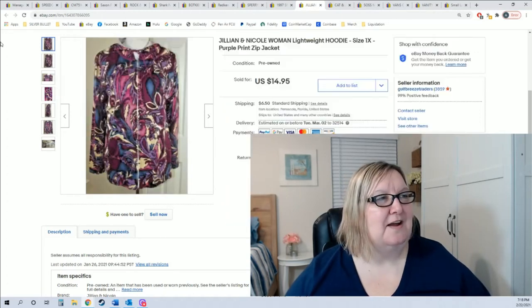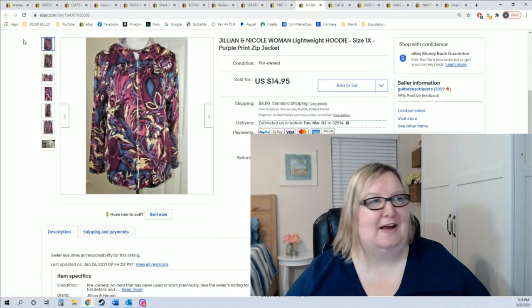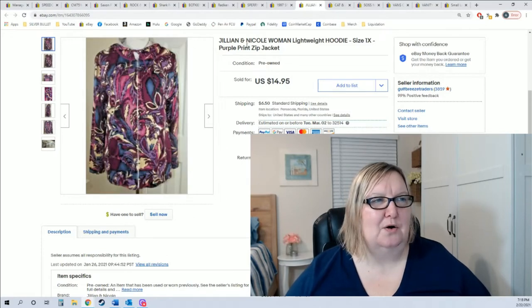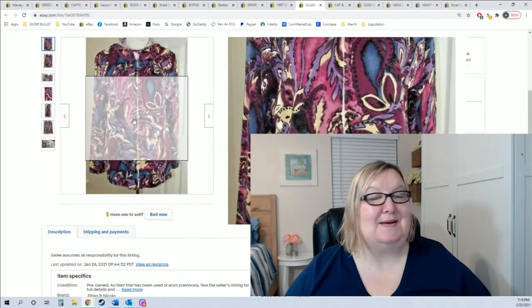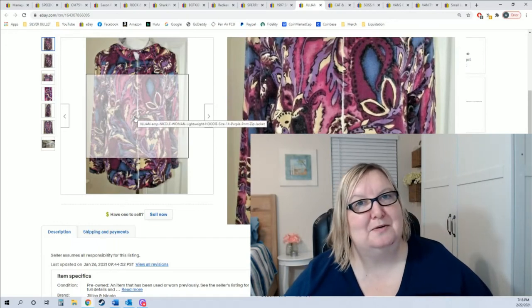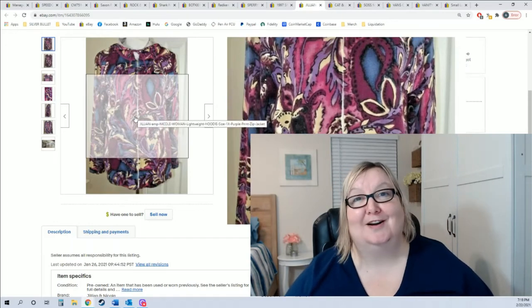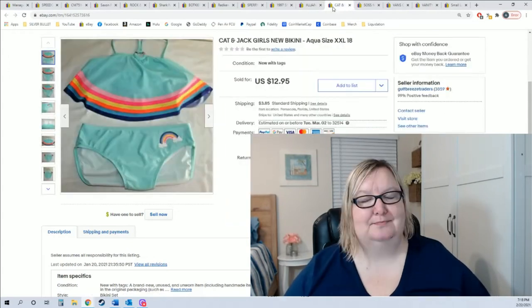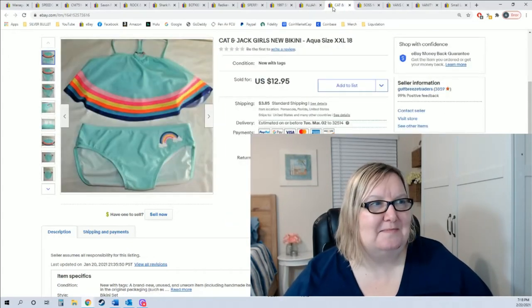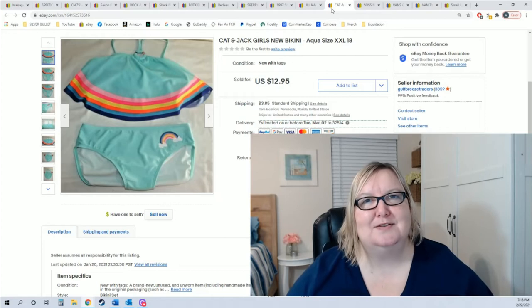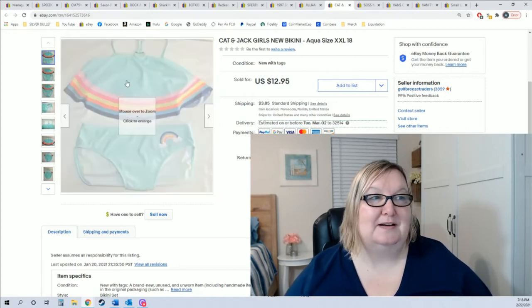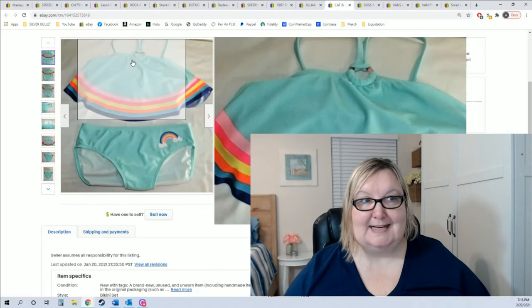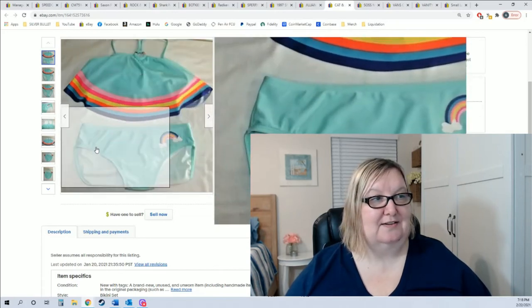I found this jacket, I thought it was super cool, I almost wanted to keep it. It sold for $14.95 plus shipping, Jillian and Nicole. I got this at my little honey hole thrift store here in Pensacola for a quarter.